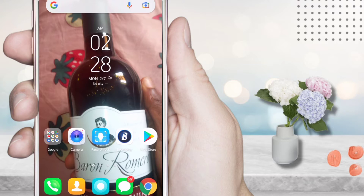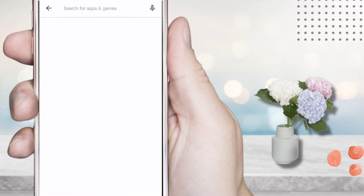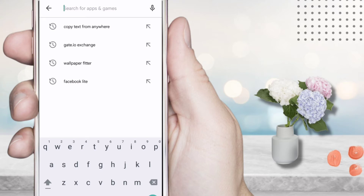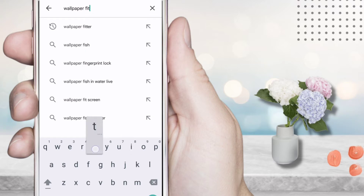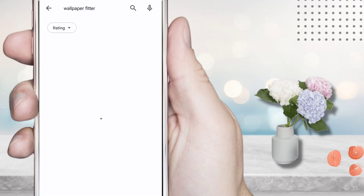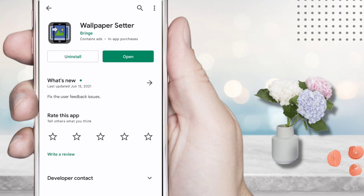Now let me head over to my Play Store and I search for 'wallpaper feature'. There are a lot of wallpaper apps here but I'm gonna make use of this one — Wallpaper Setter. This is the one that we're gonna be using.